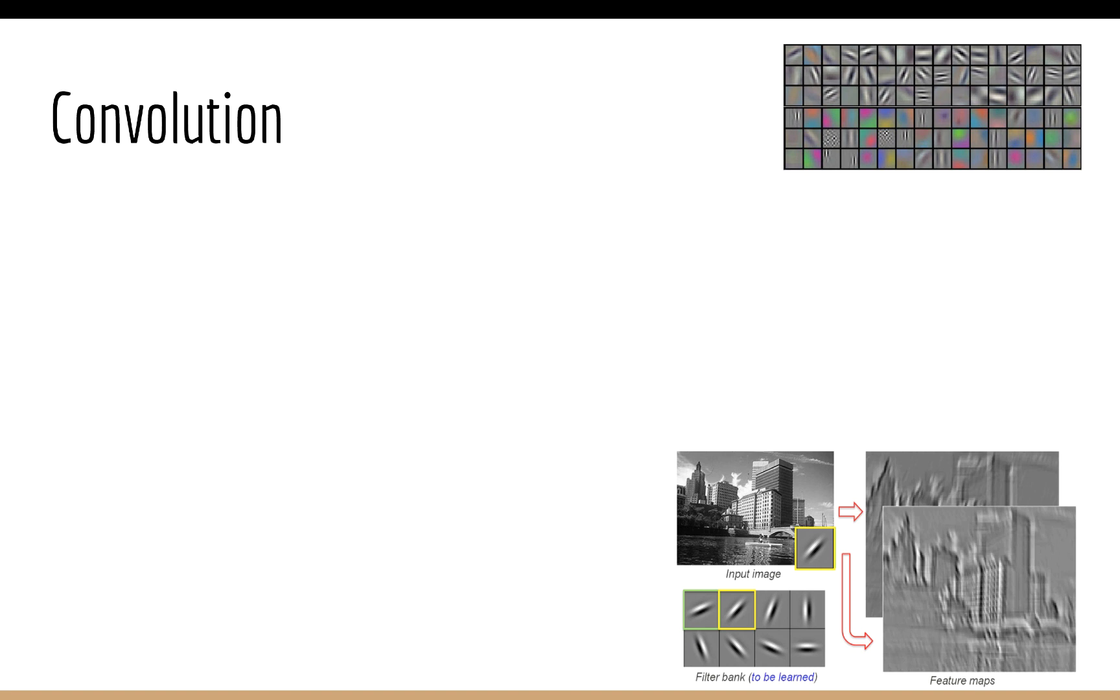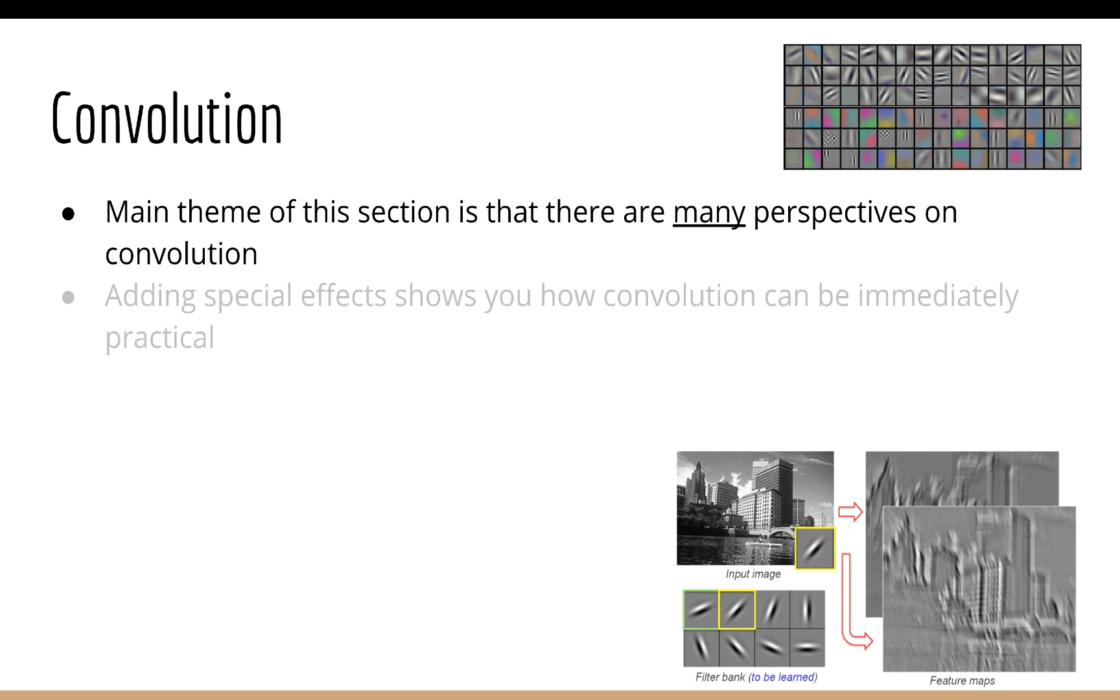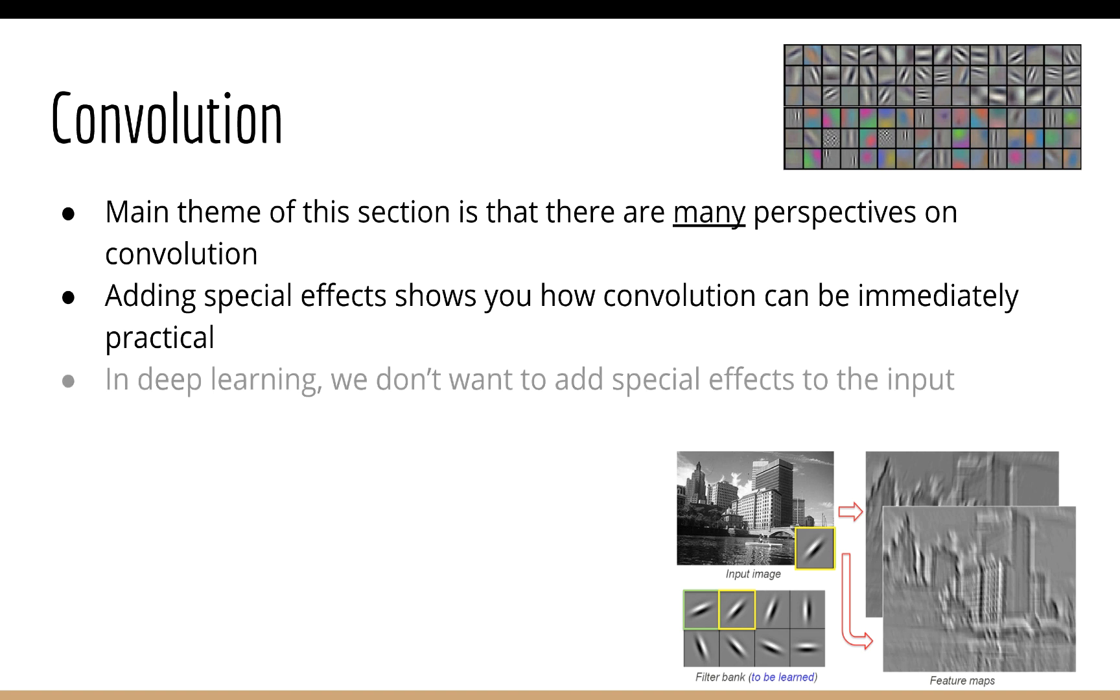But that's just one perspective on convolution. I think one of the main themes of this section is that there are many perspectives on convolution. I wanted to introduce you to the idea of convolution as adding special effects to a signal, because that's really intuitive and it's immediately obvious how it's practical. But with deep learning, the perspective is going to be different.